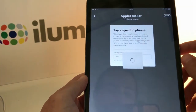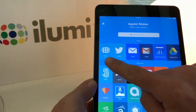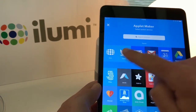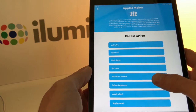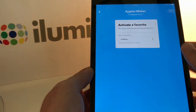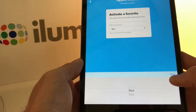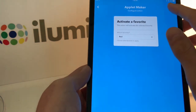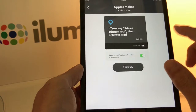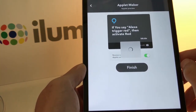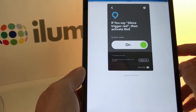For this applet we'll trigger one of our favorites from the iLumi app — we'll call it 'red' and tap Next. For the 'that' action we'll select iLumi, which already comes up as a suggestion. We'll choose Activate Favorite, then select the 'red' favorite I already have created in my iLumi app and tap Next. It'll give you a preview and you can tap Finish.